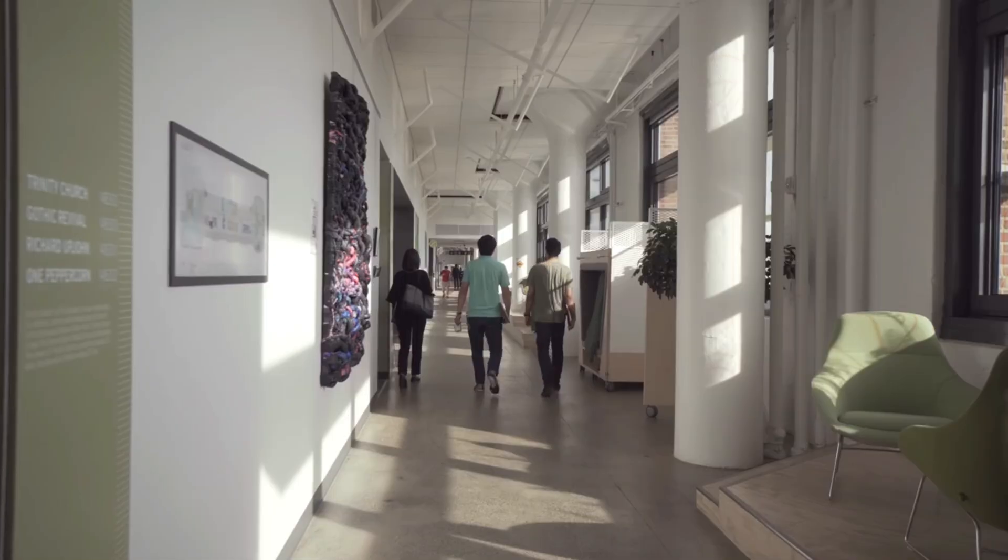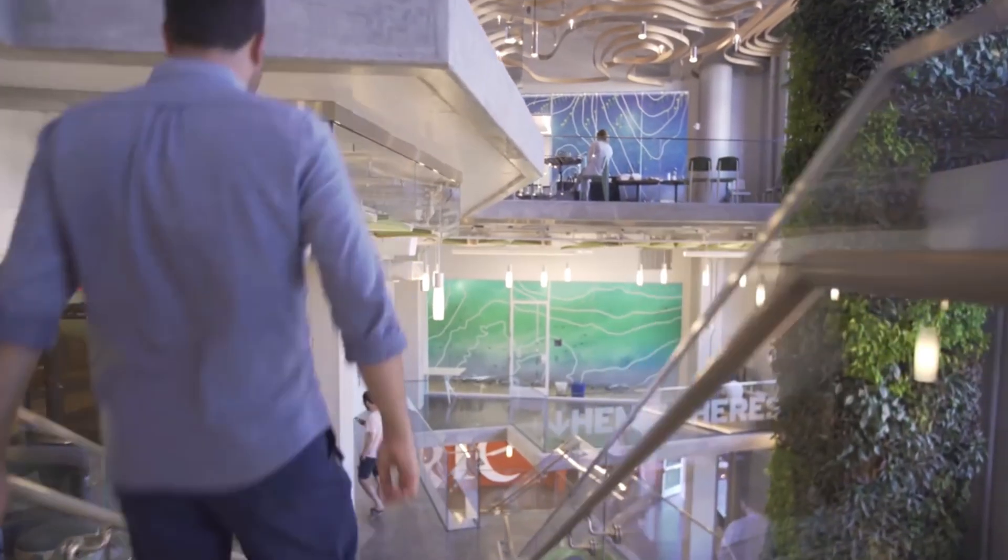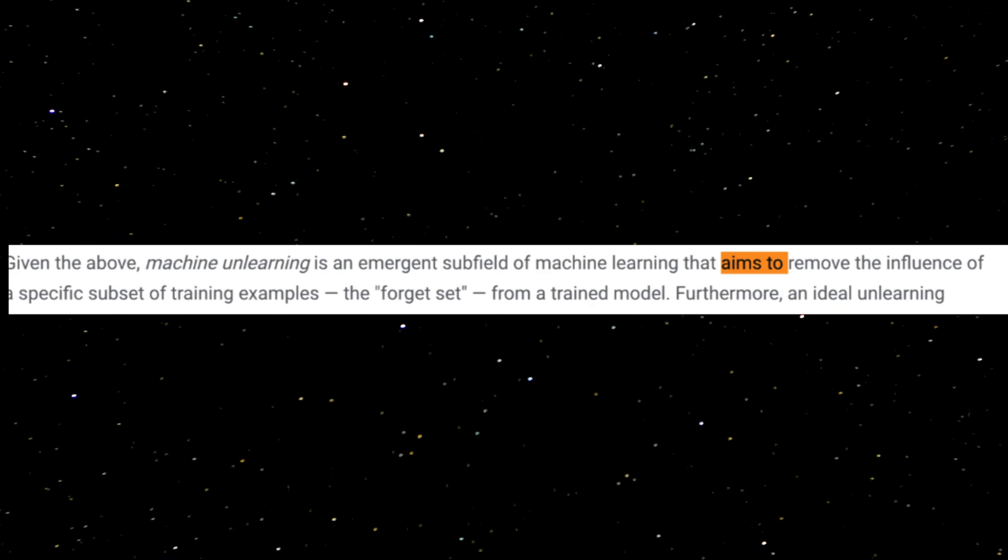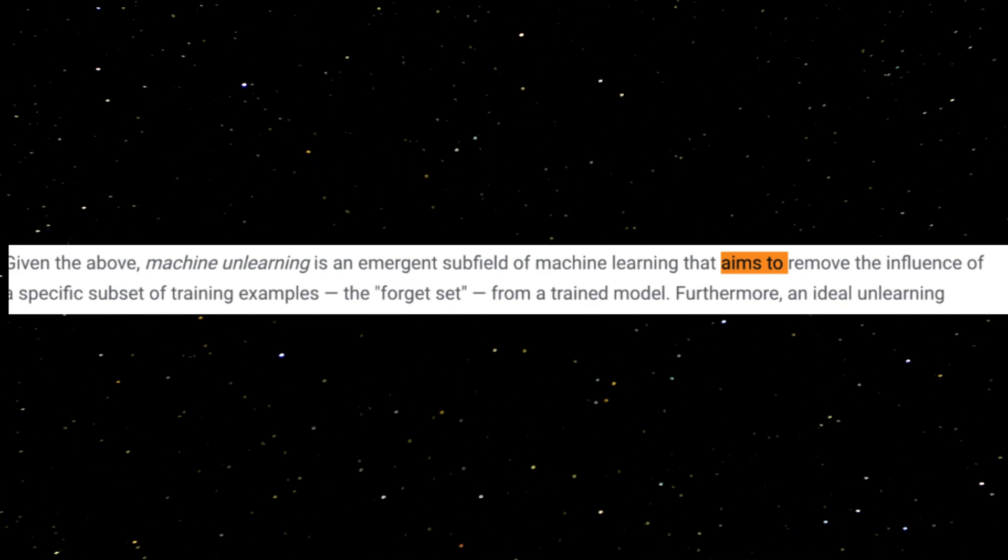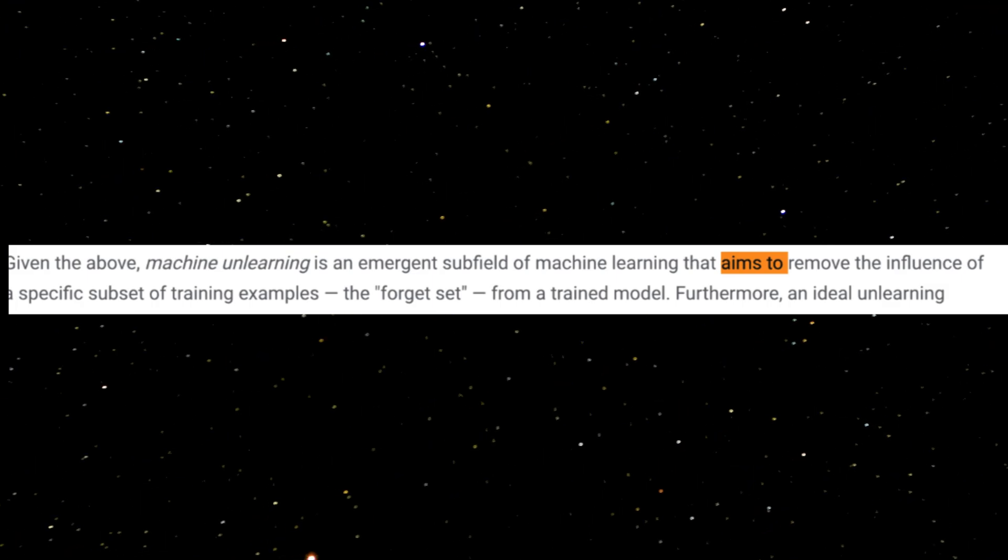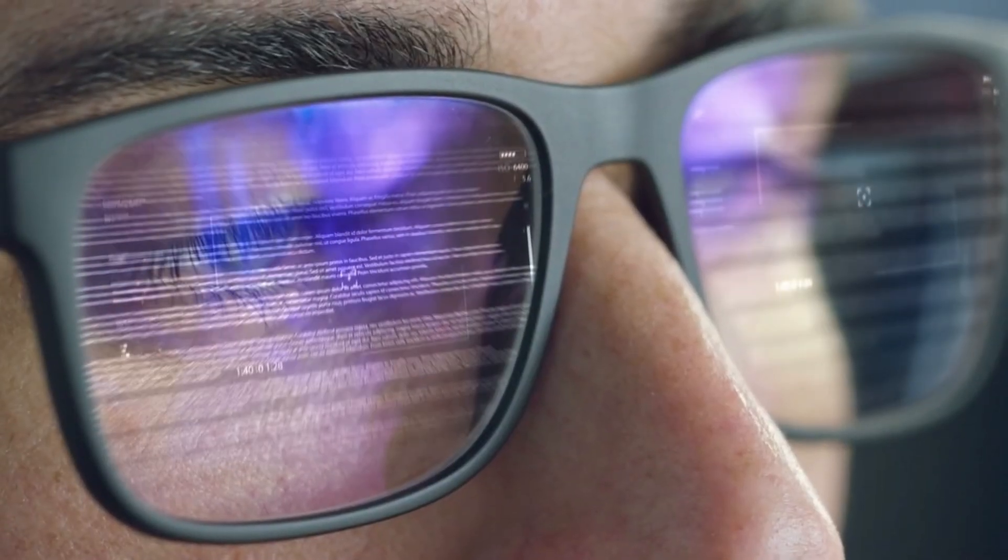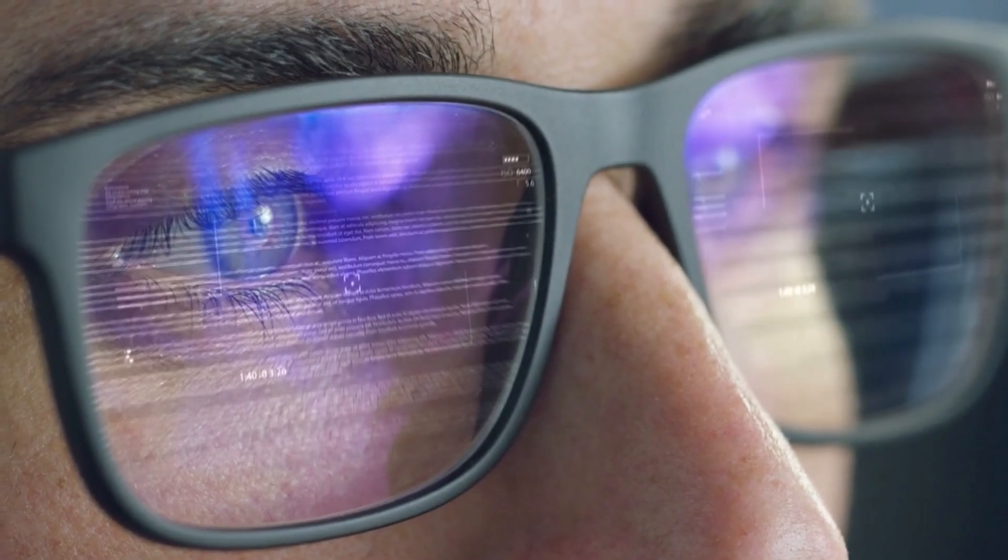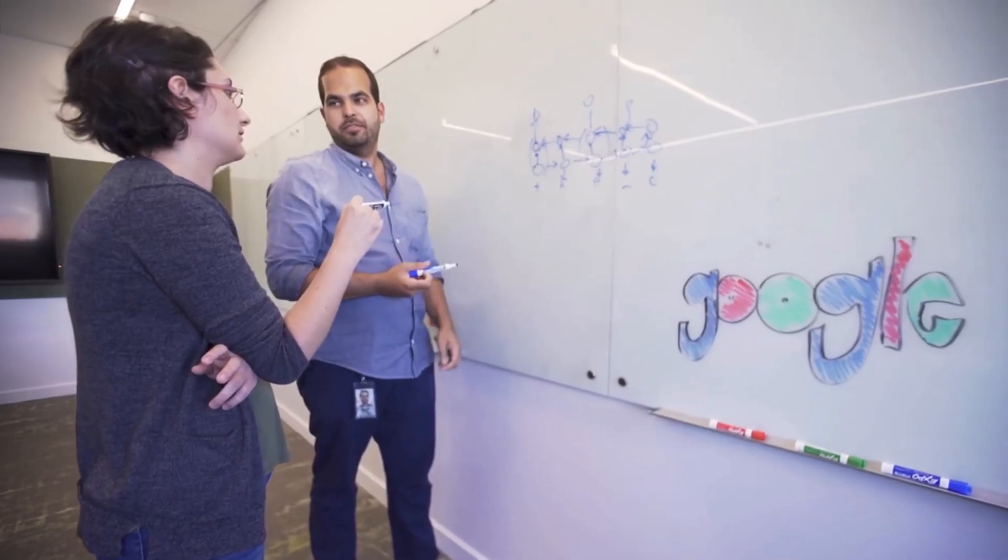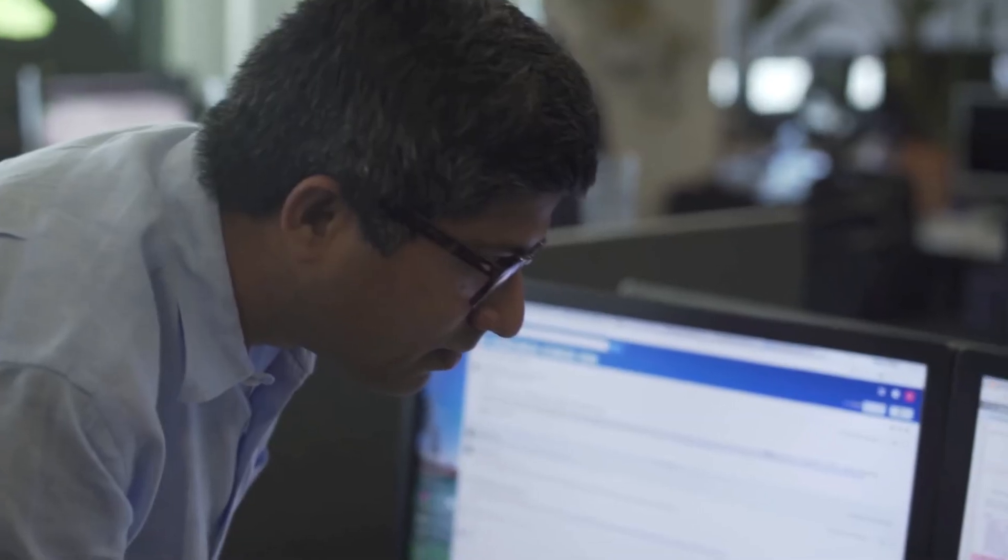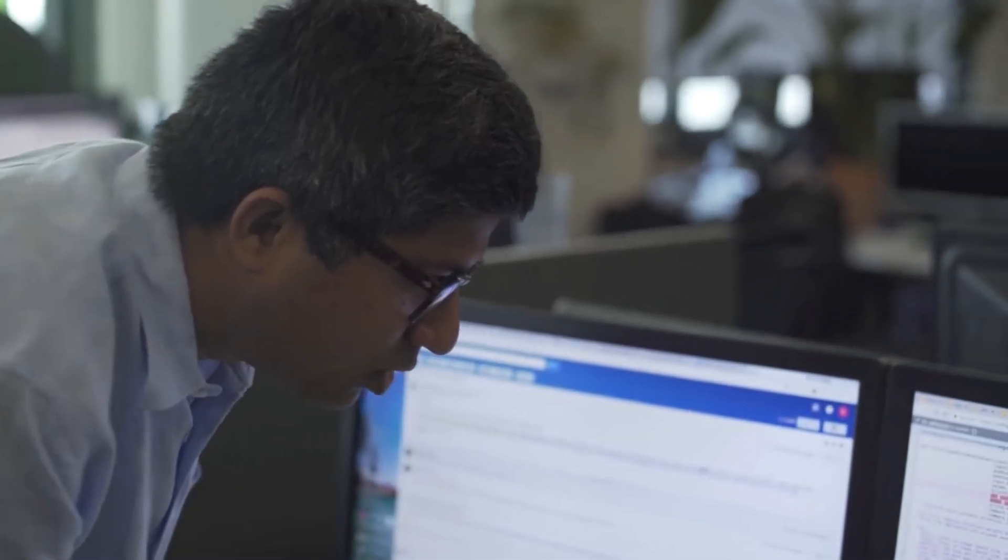Google, on the other hand, is taking another approach called machine unlearning. It's exactly what it sounds like. It aims to remove a specific subset of training examples from a trained model. An ideal unlearning algorithm would remove certain examples while retaining beneficial properties. This is done by retraining the model on an adjusted training set that includes examples from the forget set. But unfortunately, this takes an incredible amount of compute and it's tremendously expensive.